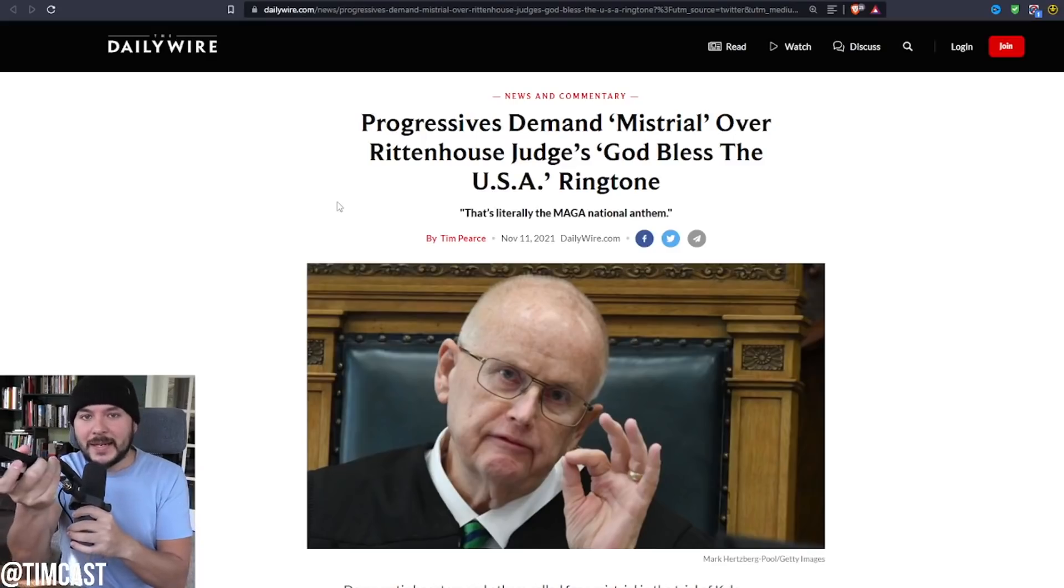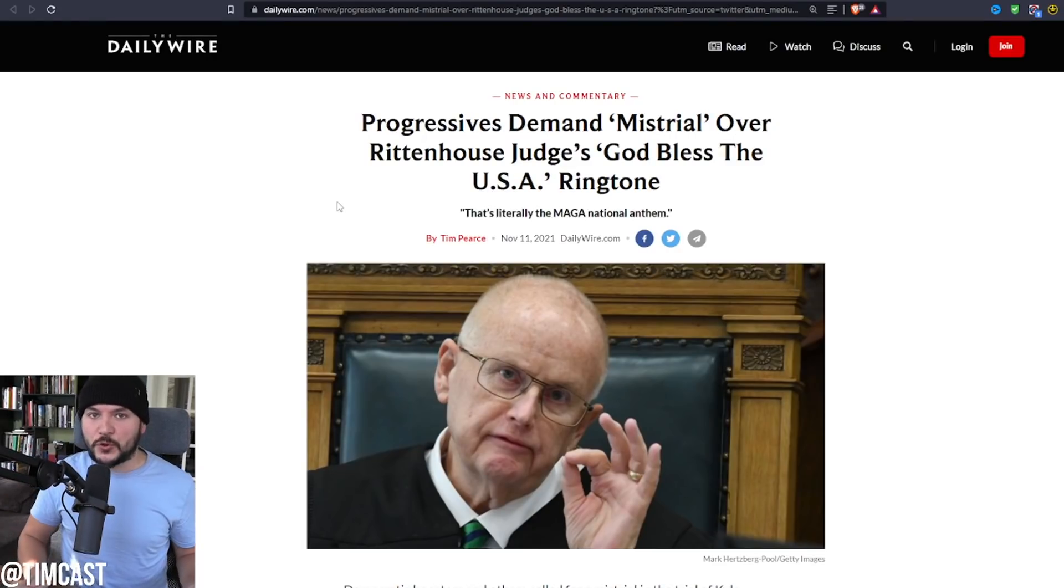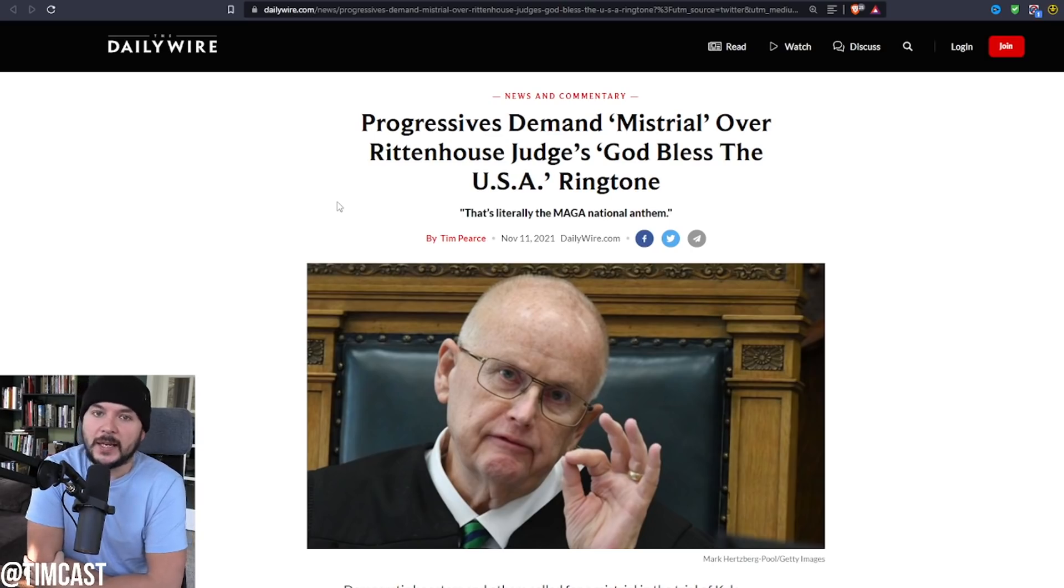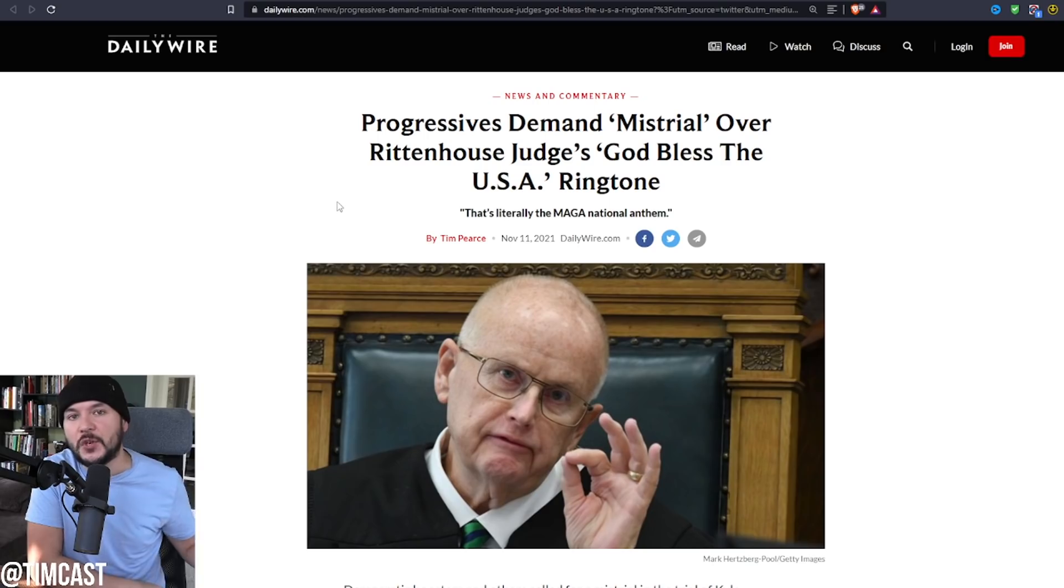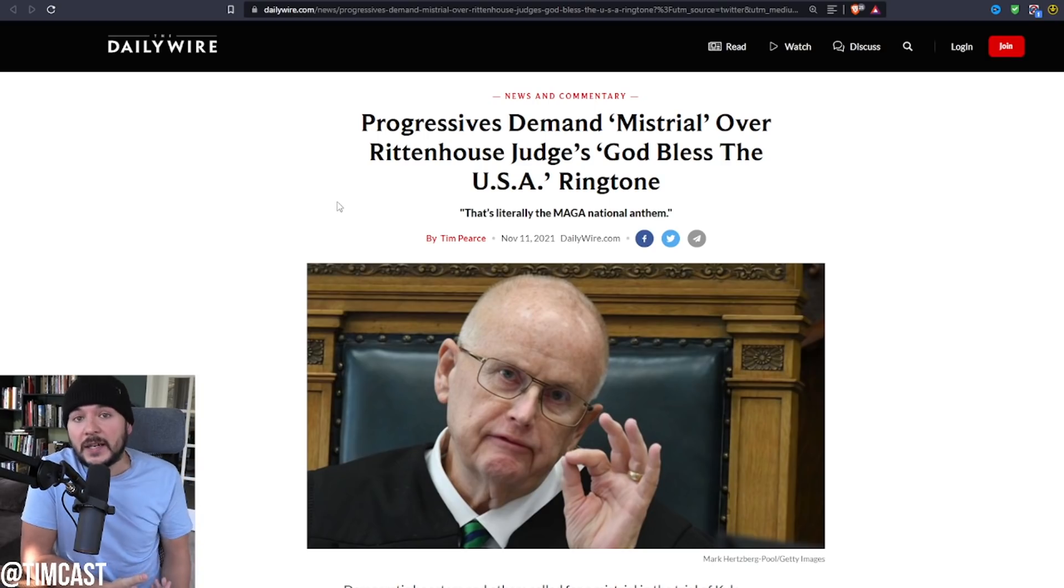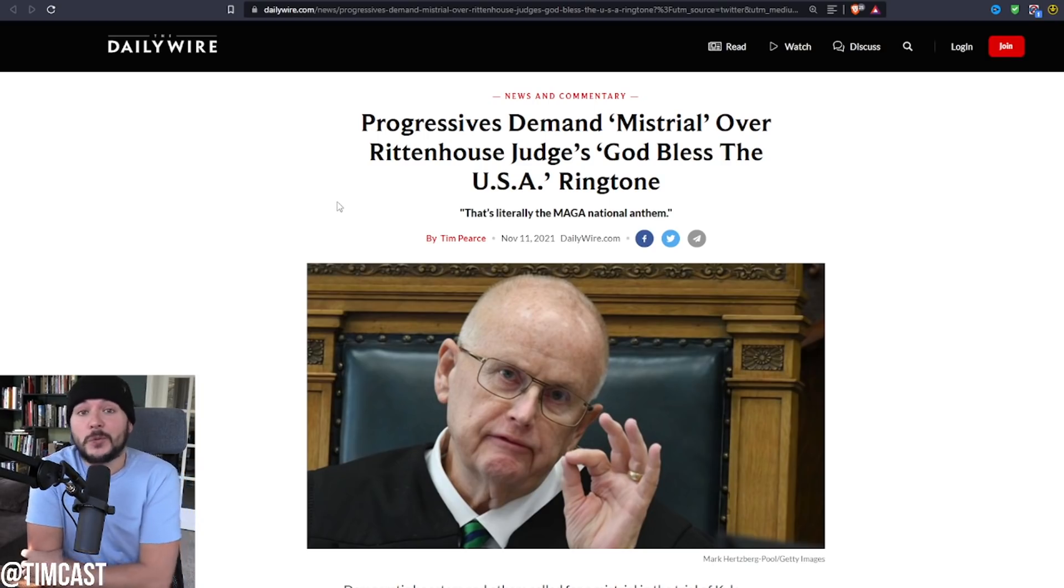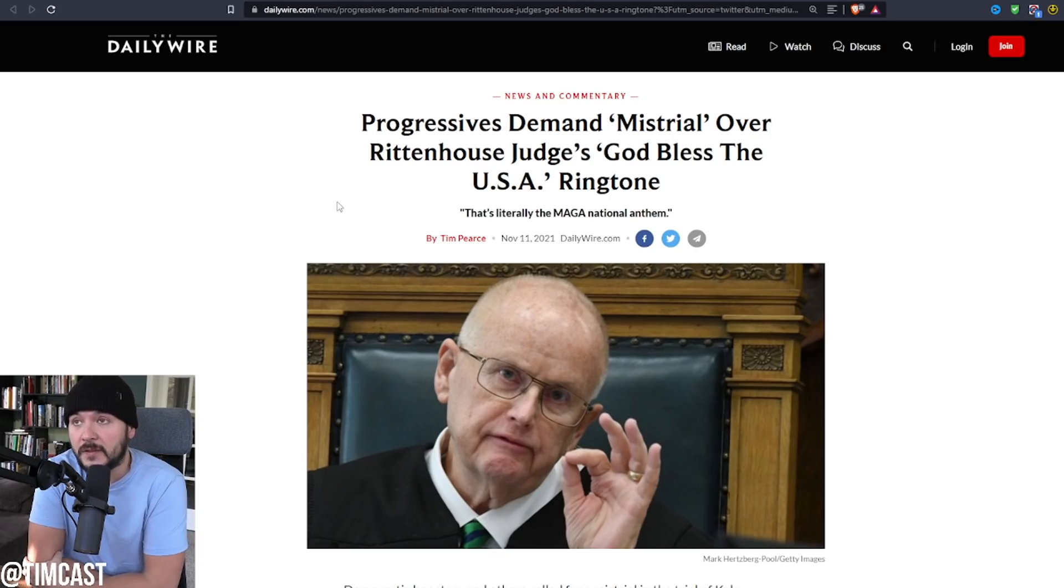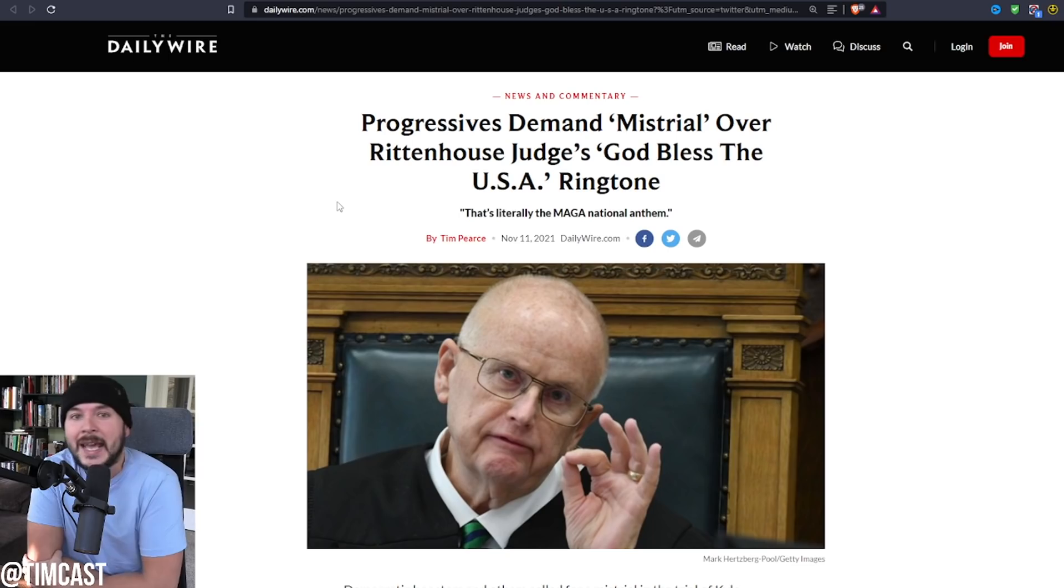Progressives are demanding a mistrial in the Kyle Rittenhouse case because the judge's phone rang and it played the song God Bless the USA. And that may be the clearest sign that this country is screwed and we are heading in a dark place, and I believe the dissolution of this country is inevitable.